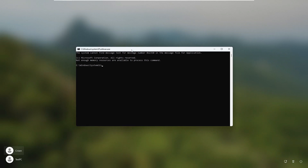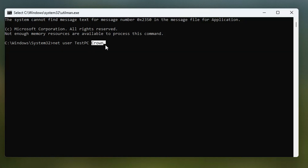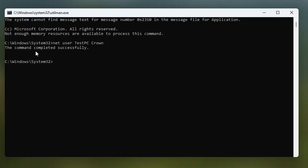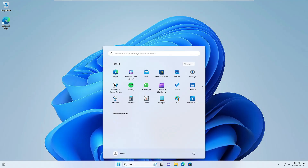In the command prompt, type: net user followed by your username and then the new password you want to set. For example: net user testpc crown. This sets 'crown' as the new password for the 'testpc' account. Hit Enter and it will say 'The command completed successfully'. Close it, go to your username on the login screen, type the new password, and you are now inside your computer with everything cleared and the password reset.